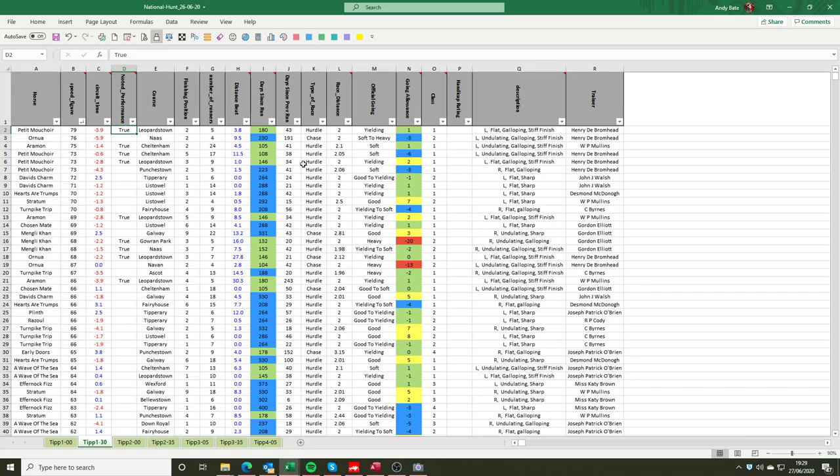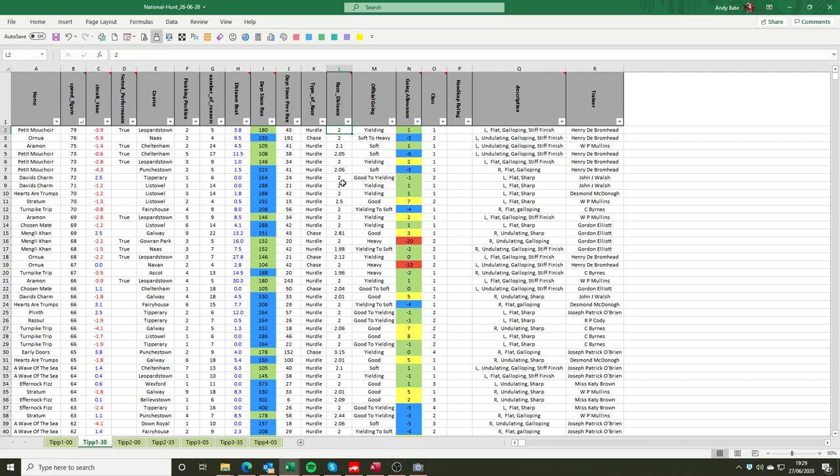But to continue with the other information that's available, so the performance of 180 days ago when Petit Mouchoir ran at Leopardstown, prior to that the horse had been off the track for 43 days. The type of race was a hurdle race, so we have hurdle, chase and we also denote when it's a national hunt flat race by denoting it bumper. The race distance was 2 which denotes it was 2 miles. We express the race distance as a fraction of a mile so we can have it as a number and therefore we can use it to filter on which I'll come back to a little bit later.